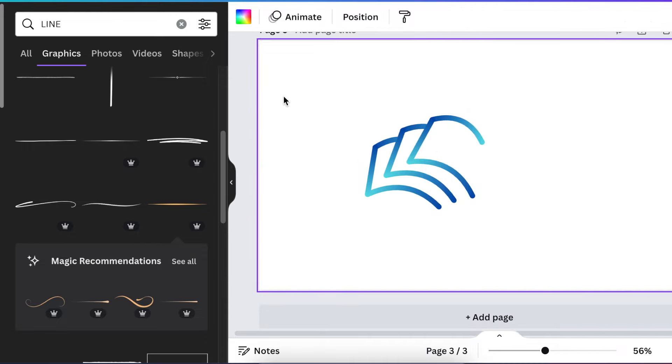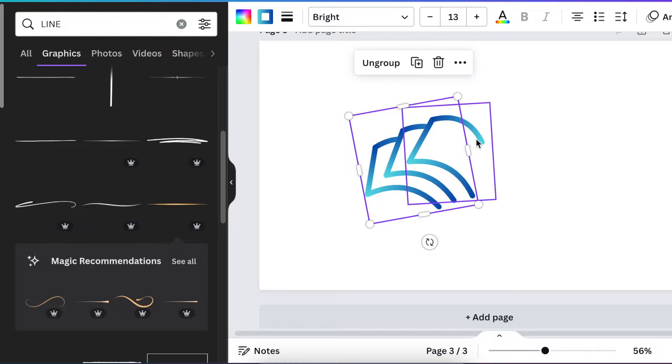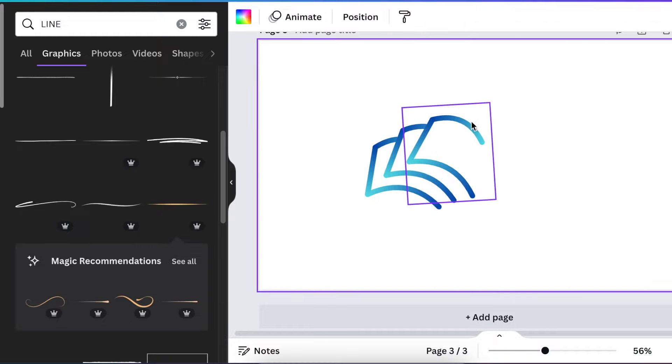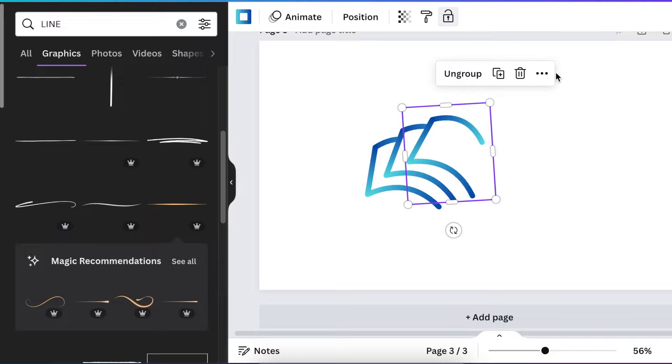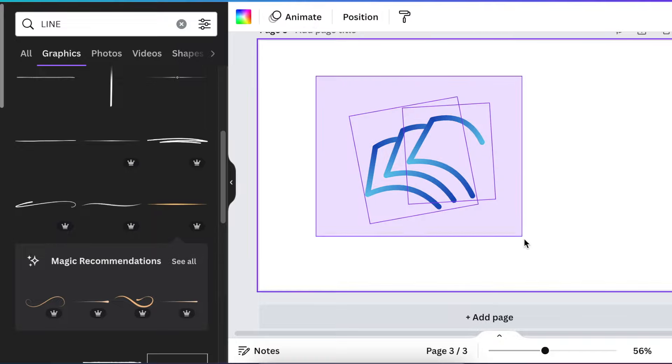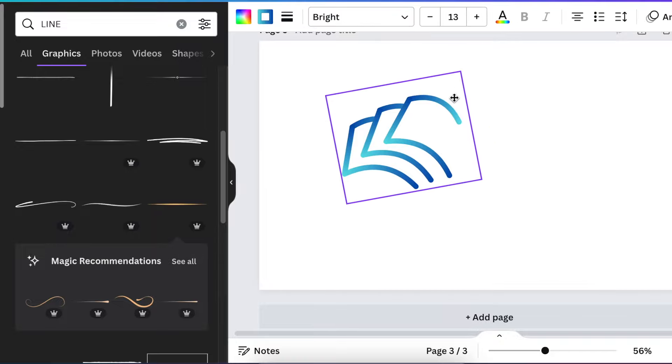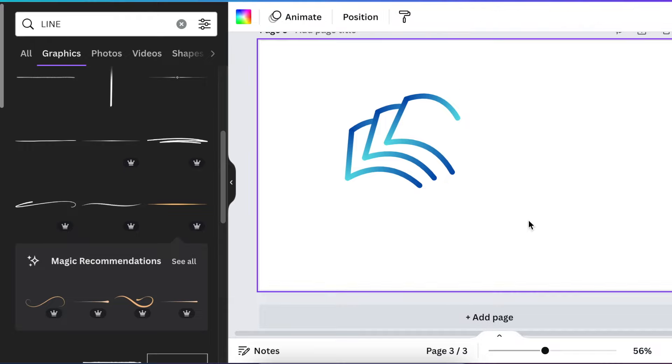That takes care of our pages. You highlight everything, you group, and you unlock this one. And you have pages.